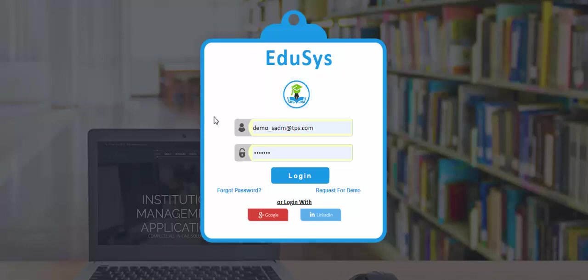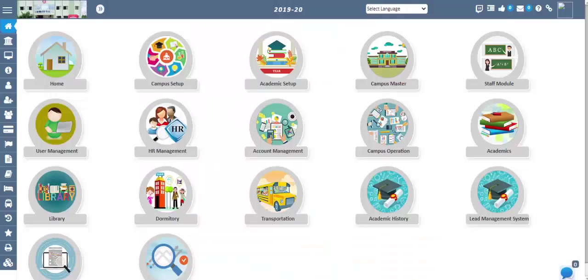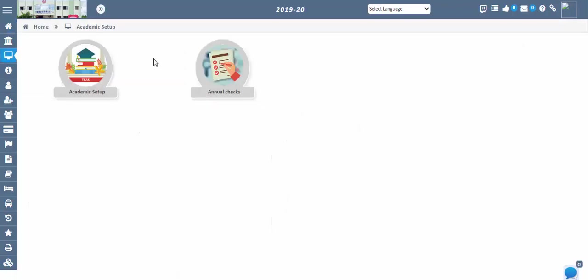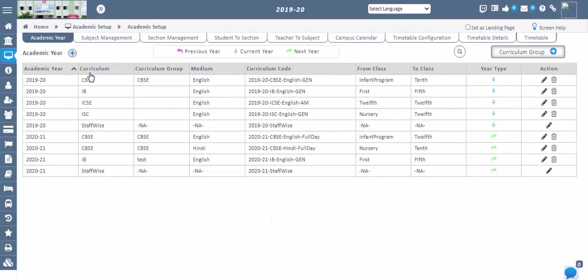Use your credentials to login into the application. Let us start with the flow of the application. First, we have to configure the academic year. Student and staff data cannot be registered without academic year configuration. So let us go to Academic Setup, Academic Year screen. Click on the plus icon and configure the academic year.